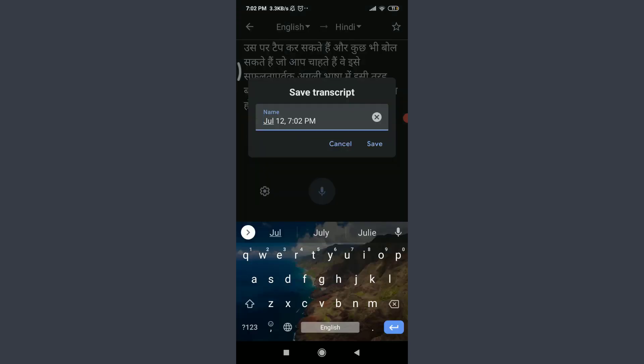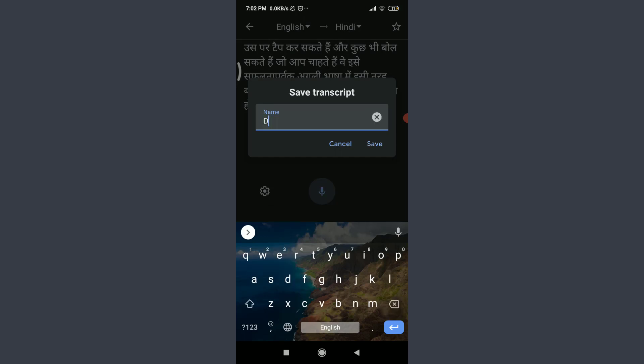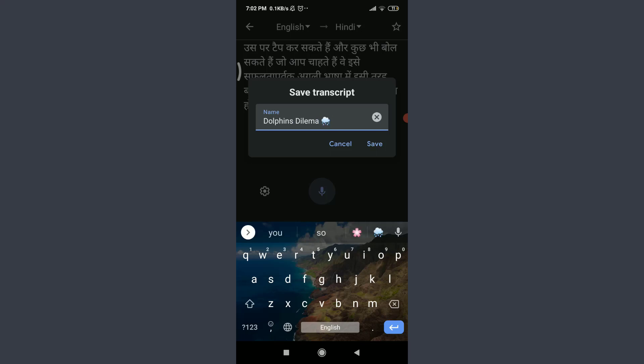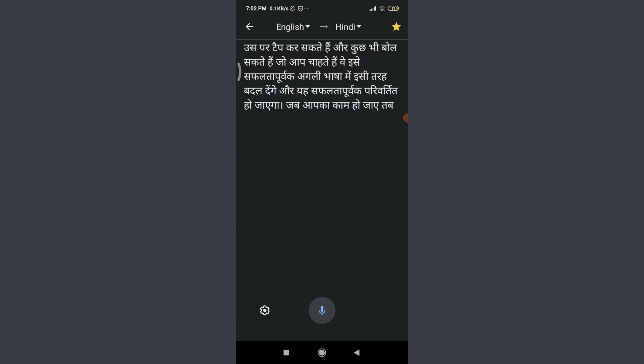When you're done, tap on this camera icon on the bottom. Now tap on this star icon on the top right corner. Here you have an option of keeping a name for your transcript and saving it. I'm going to give it a particular name. It's going to be named as this, and then tap on save on the bottom right.